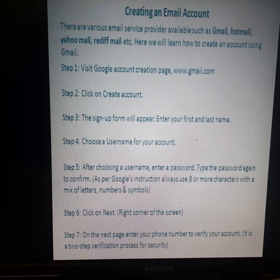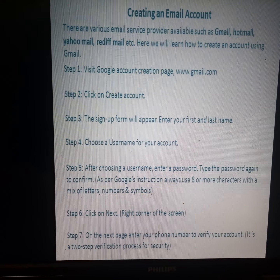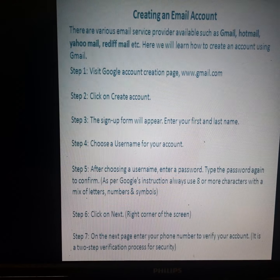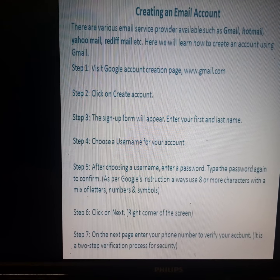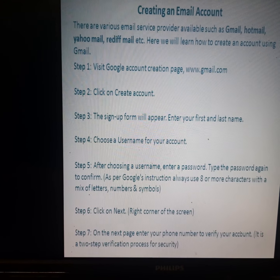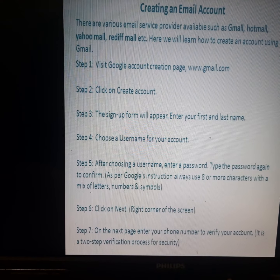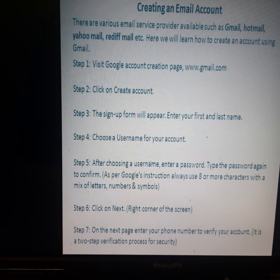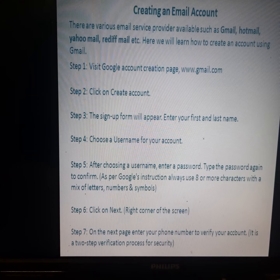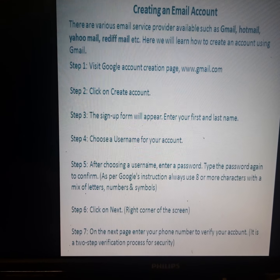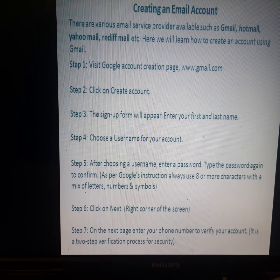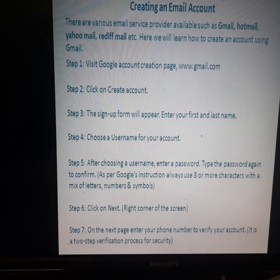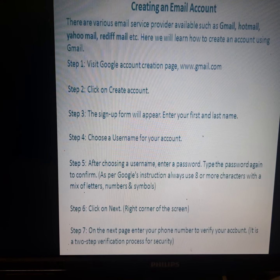Step 1: Visit the Google Account Creation page at www.gmail.com. The website will open the Gmail account creation page.